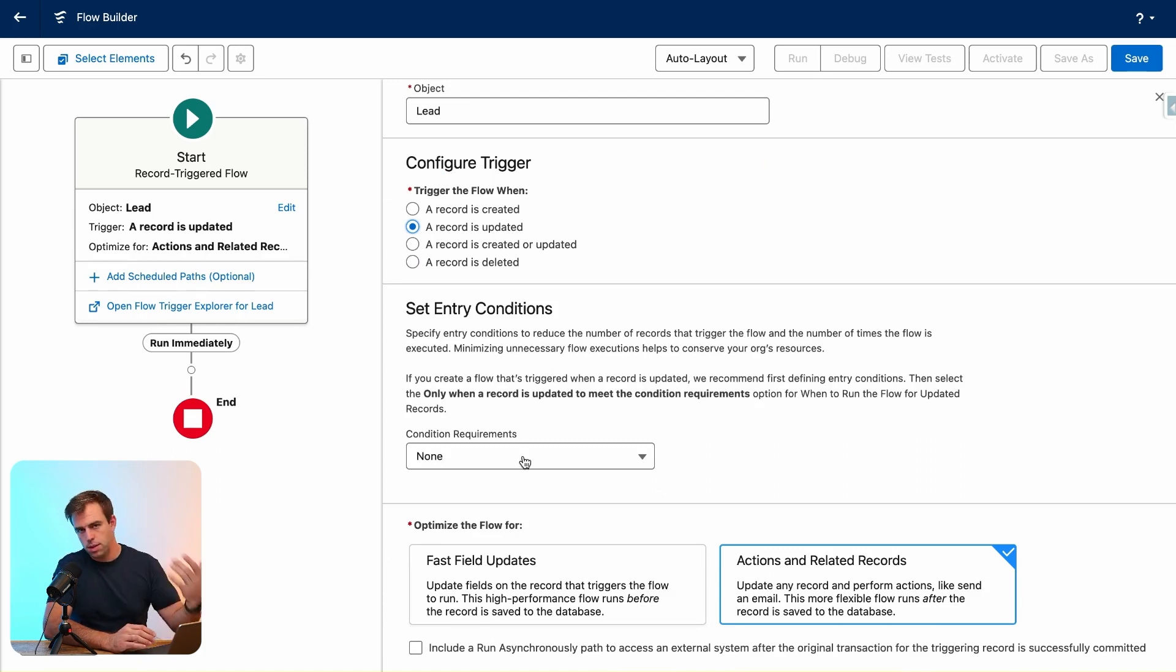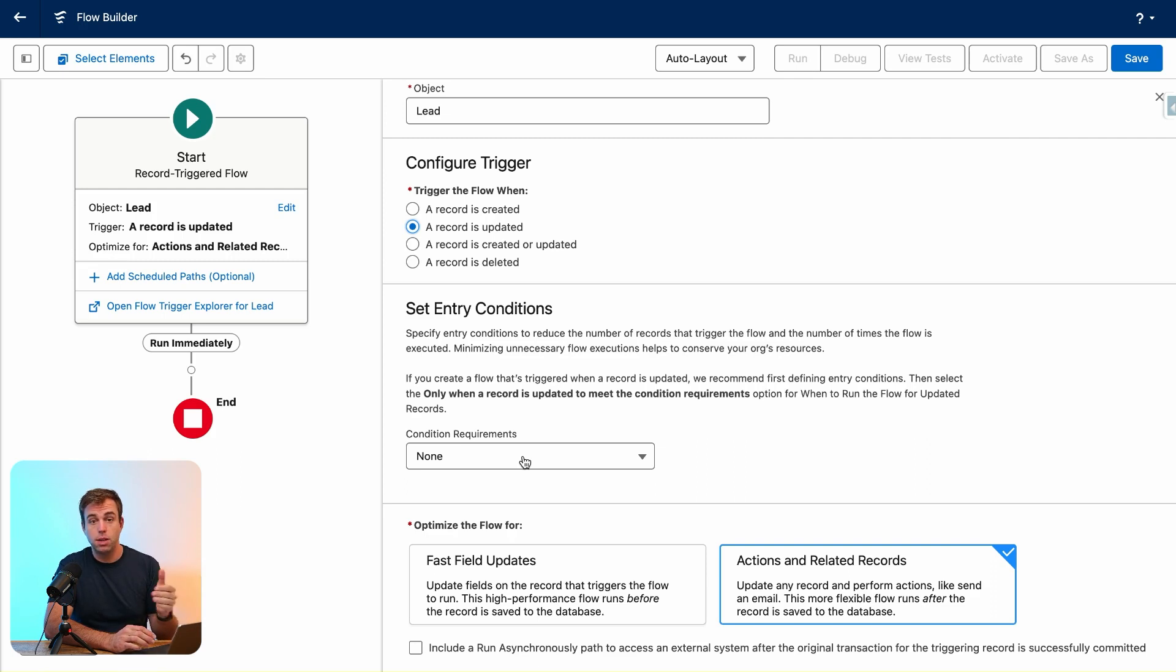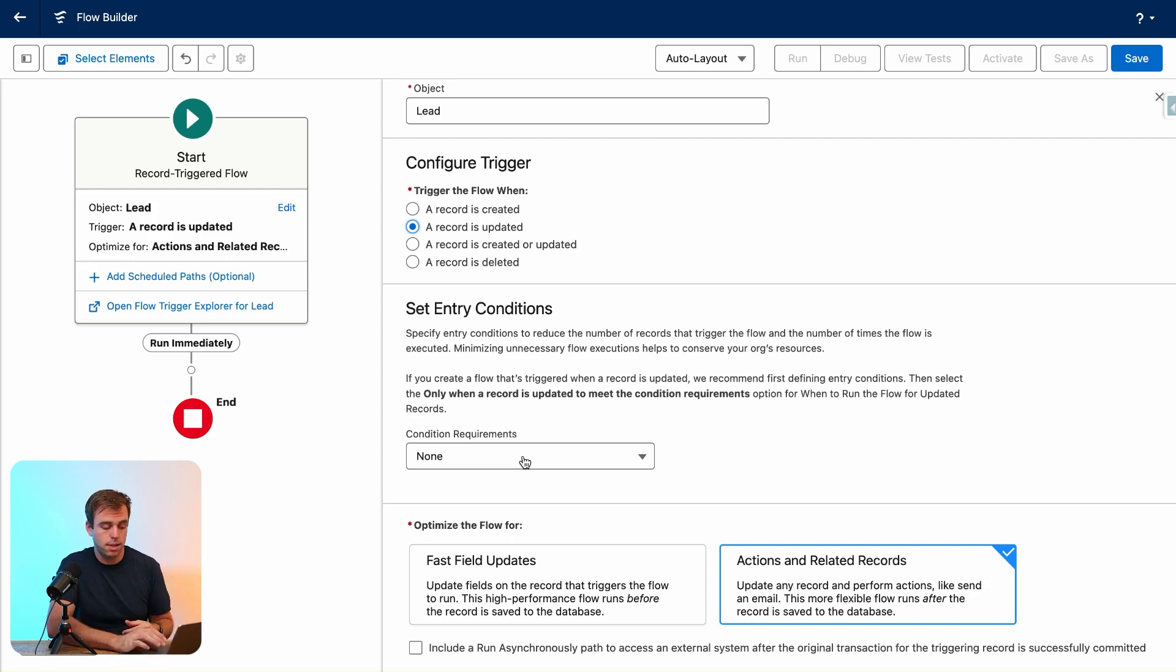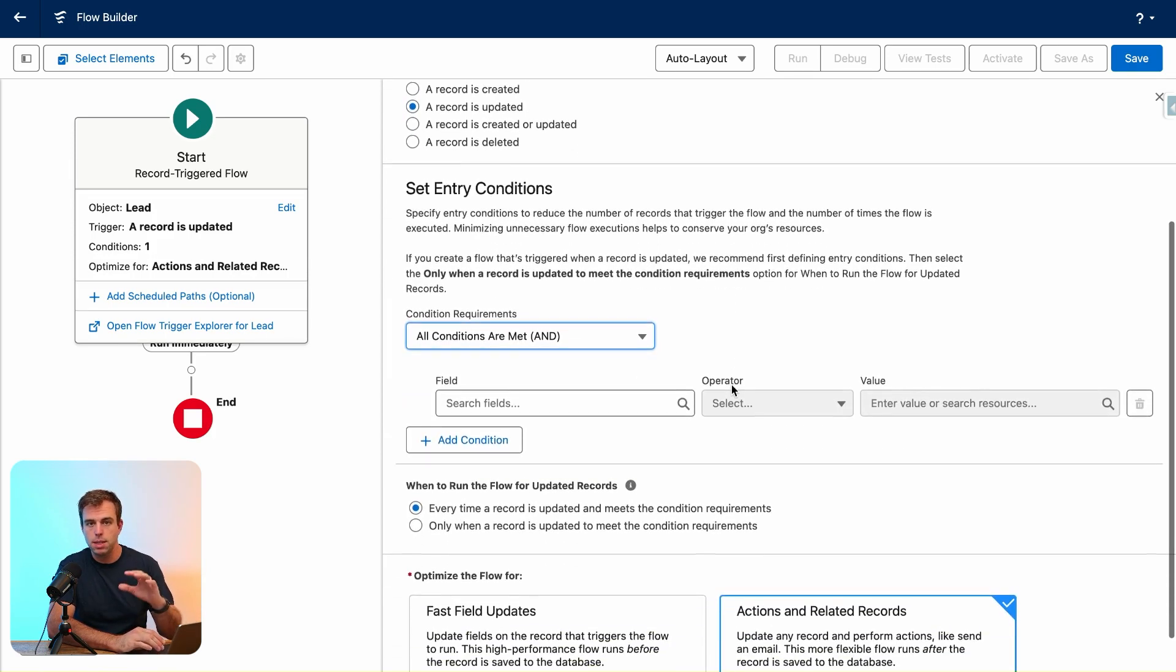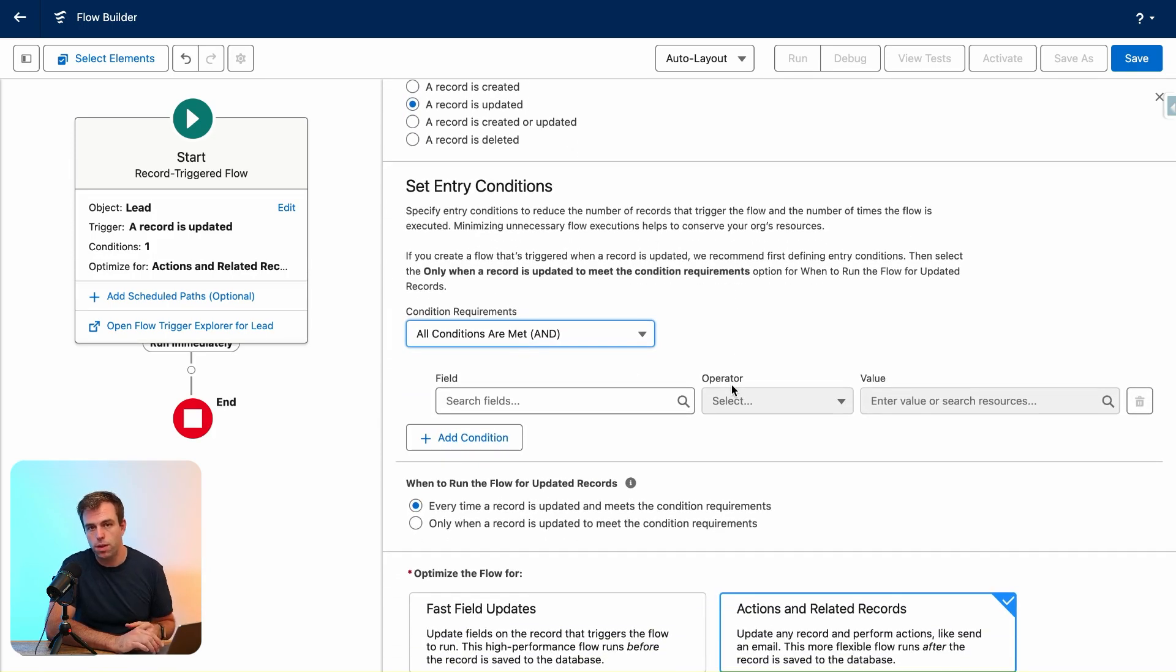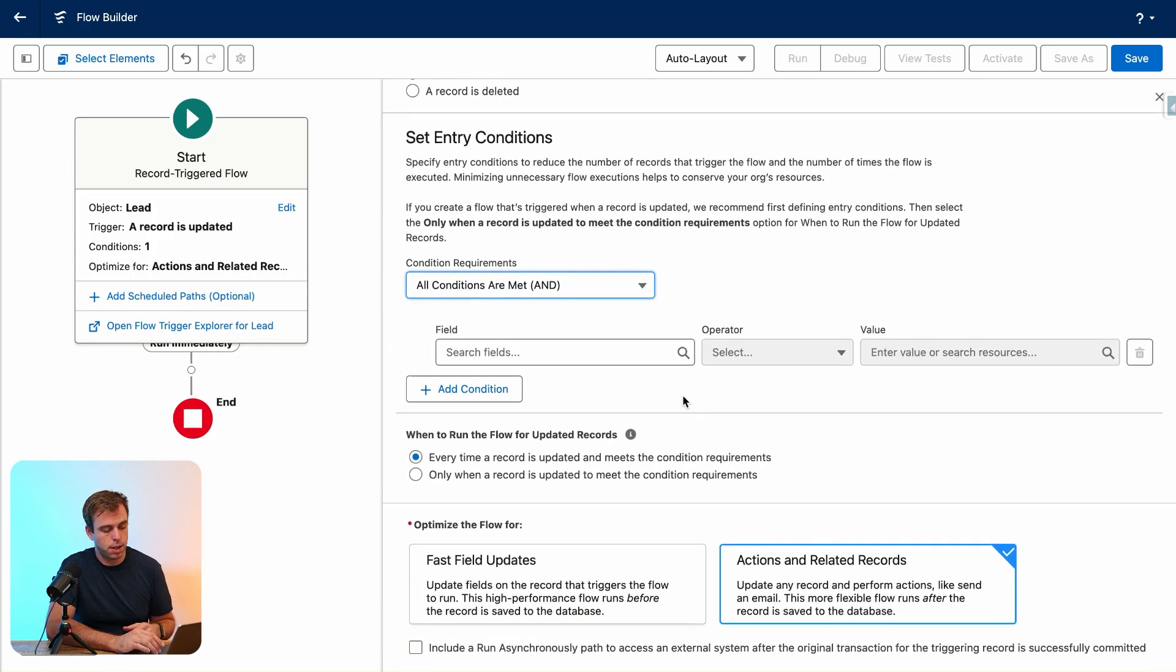Yes, we could use the status. We could say when the lead status is updated to converted, then do X, Y, and Z. But I actually think it's a little bit better if you use some of these hidden fields that are on the lead object.